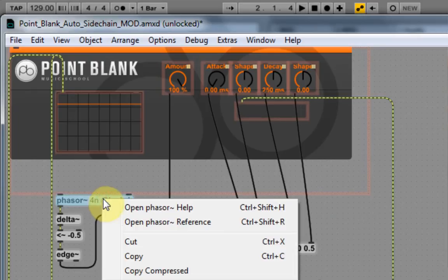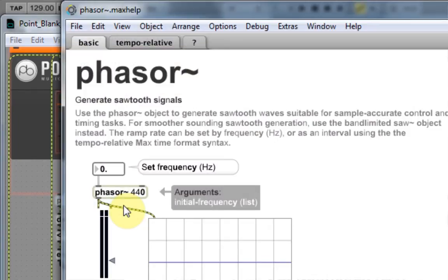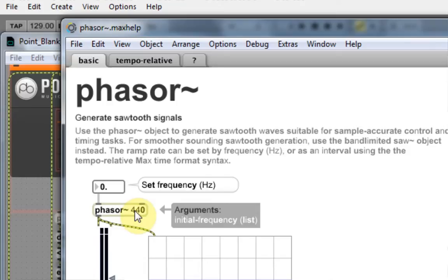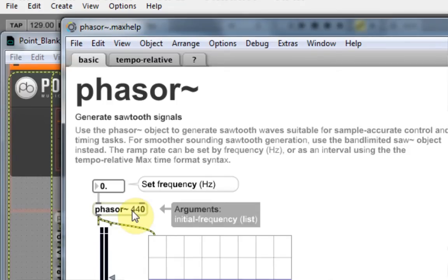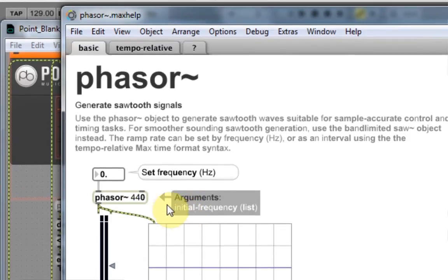And if we open up the help, you can see that the phaser tilde generates a sawtooth signal. And not only that, but we can set parameters in here, which is the initial frequency, okay?